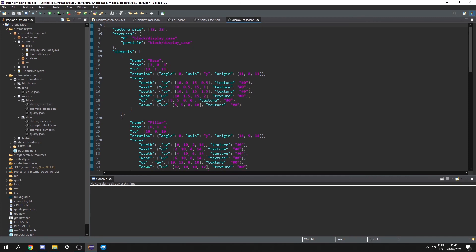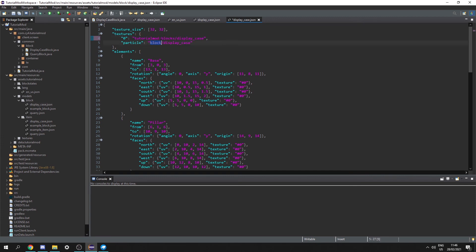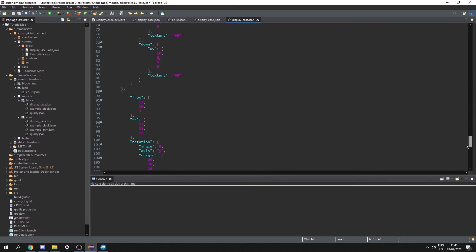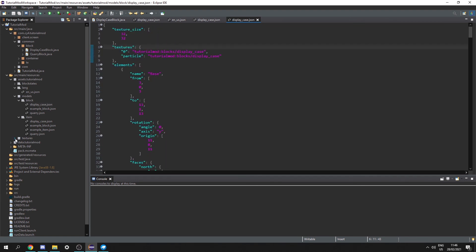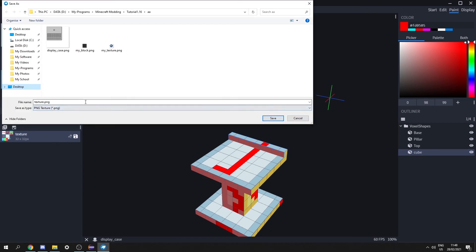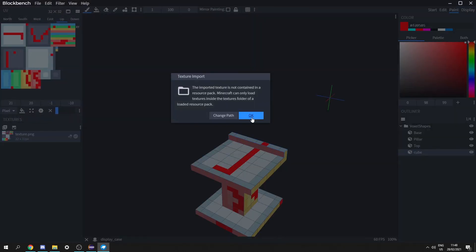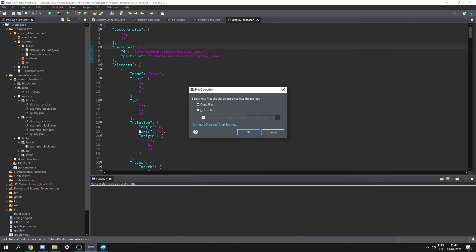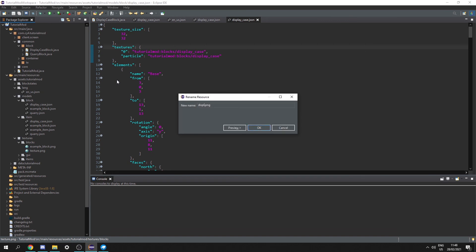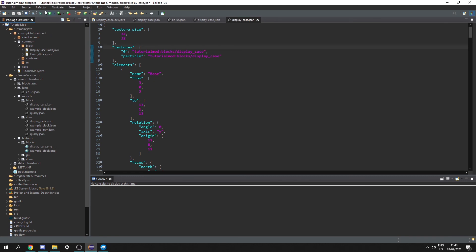Open the block model file — it's a long generated file. Keep the texture size but change the texture path: add our mod ID and change block to blocks. Copy this for the particle field too. Press Ctrl+Shift+F to auto-format. Finally, we need our texture in the blocks folder — in Blockbench, save the texture as texture.png, then drag it into the blocks folder, rename it to display_case.png.